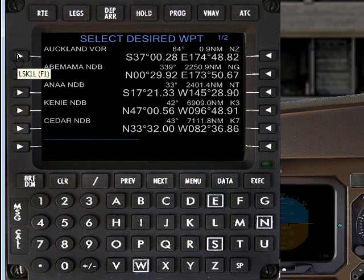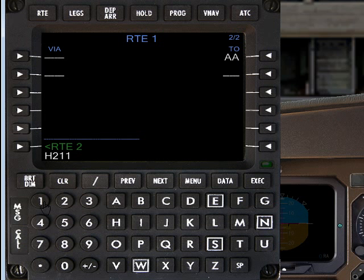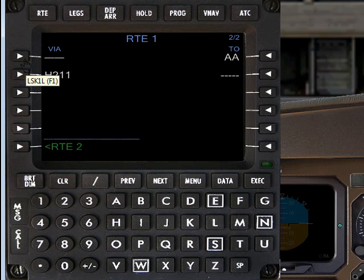Excuse the screen freezes. We selected the Auckland VOR at that point. Now after that we want to take route H211 from AA, and we're just going to pause at this stage.